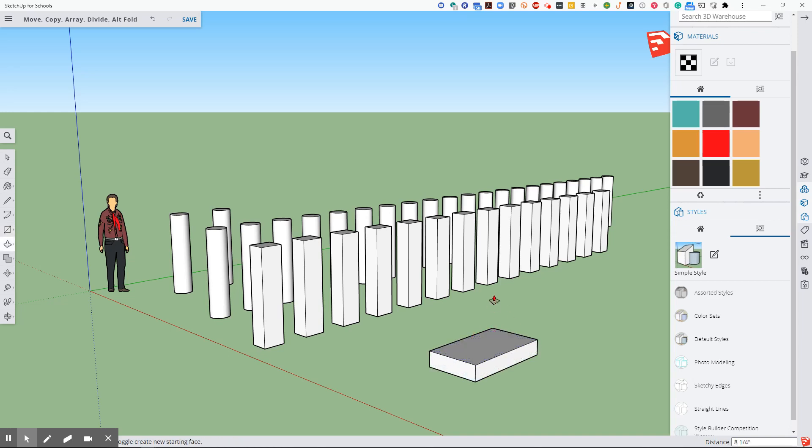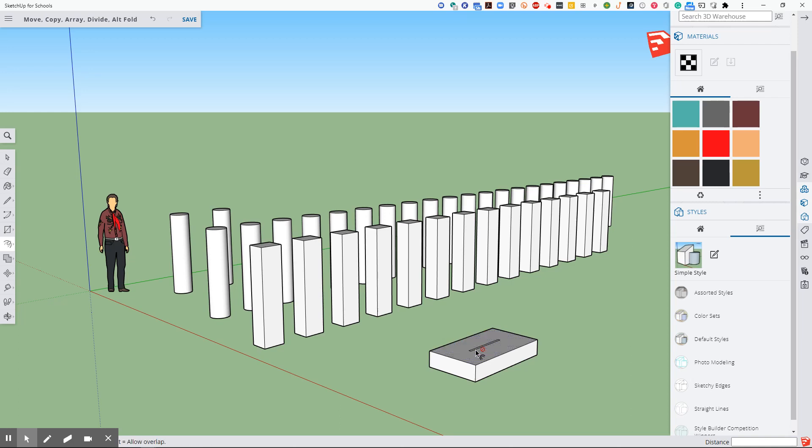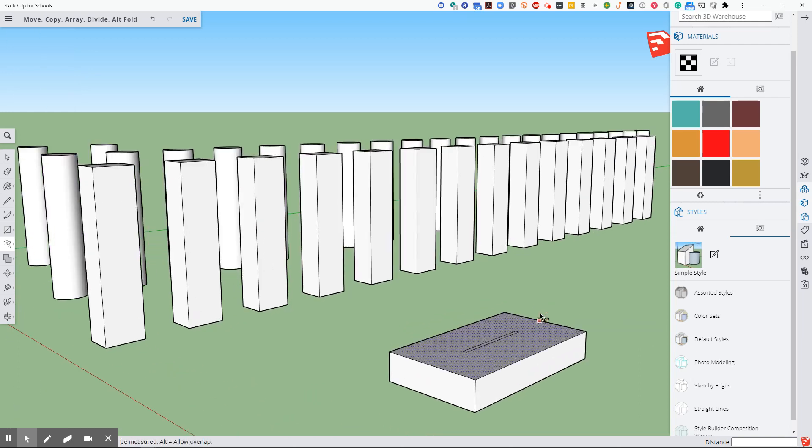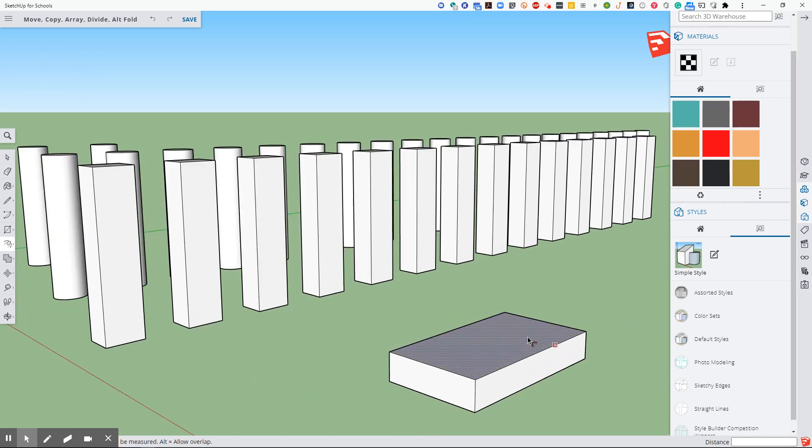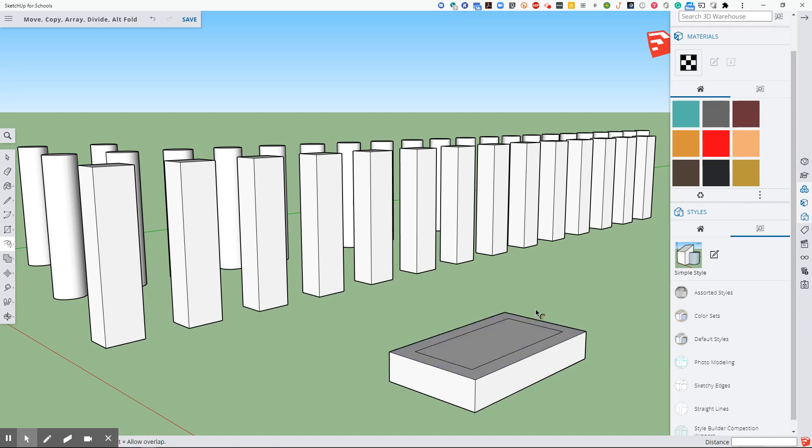Now I want to take this. I'm going to do F for offset and do something that's a little smaller. That was too small. Control Z. We'll do F for offset.